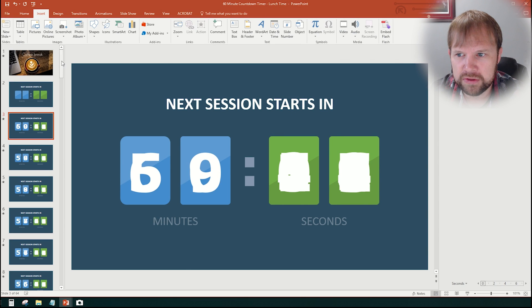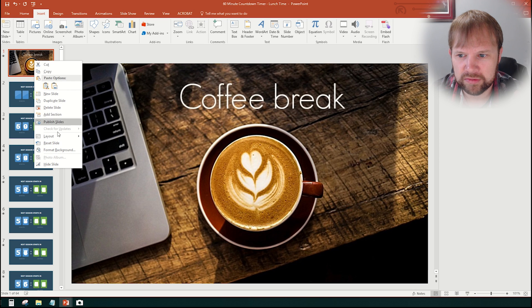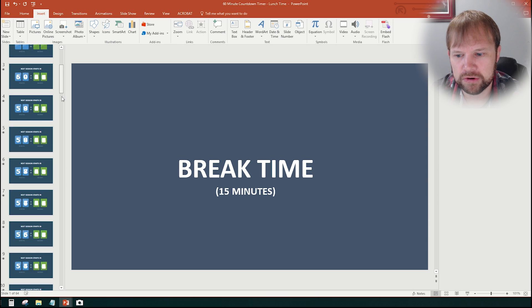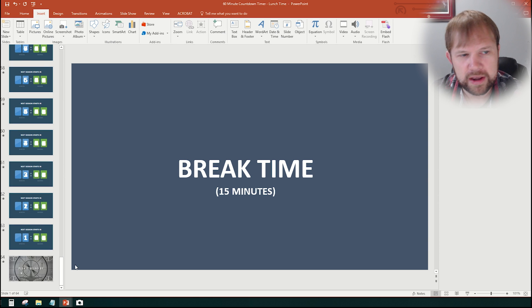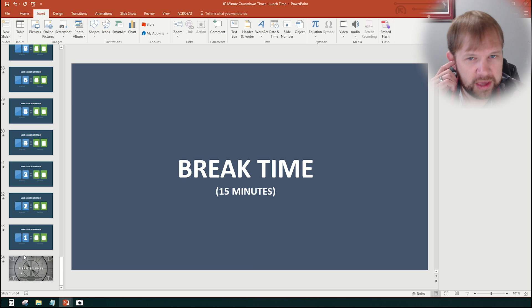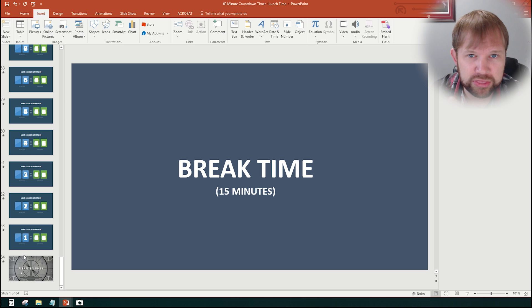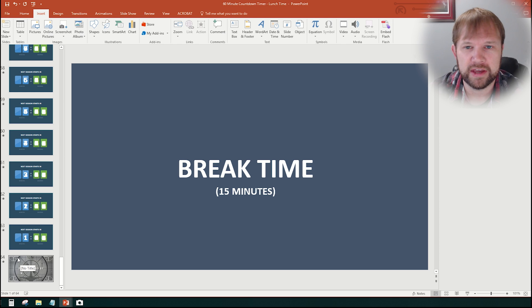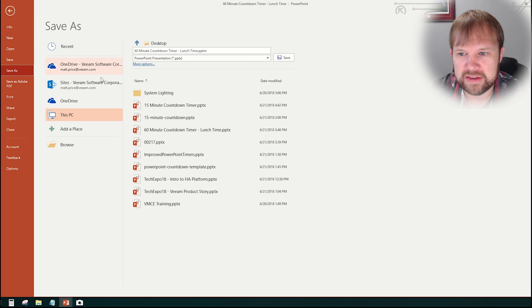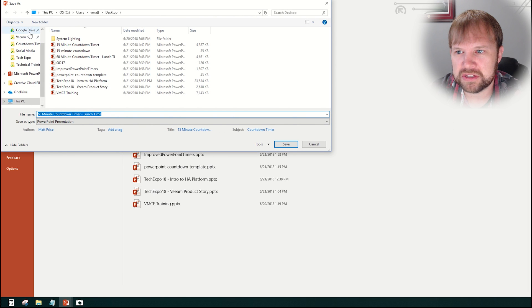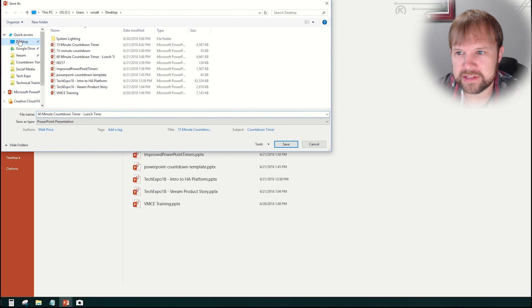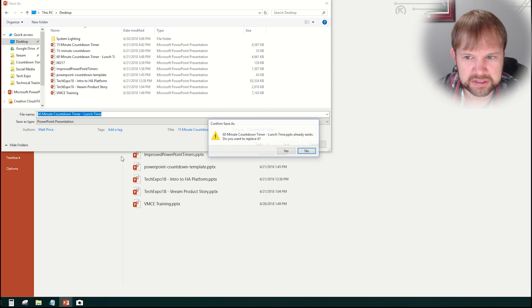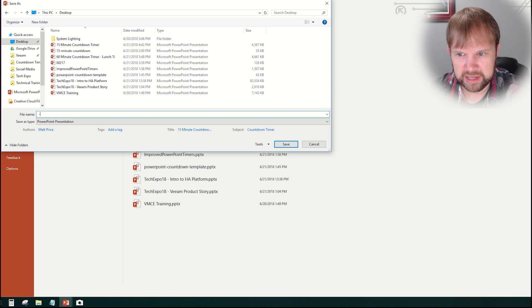And again, if you needed to modify the start, right click layout, and here's all your options, like break time 15 minutes, something real straightforward. Now, the other thing is, obviously, this is what 64 slides. It's not really efficient to take a 64 slide timer and throw that into a PowerPoint deck that could already be 60 slides, 100 slides, whatever. So what you can do is if you go to file, you save as you literally can just save this as any PowerPoint document, just a PowerPoint presentation, save it like we're just going to throw this out here on the desktop. And we'll just do test.